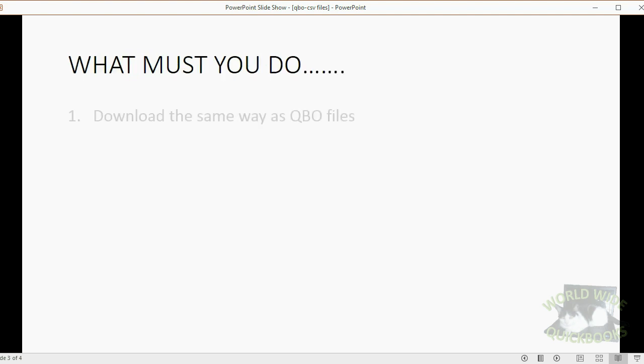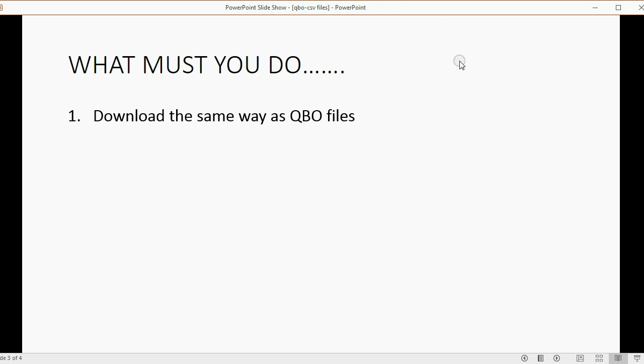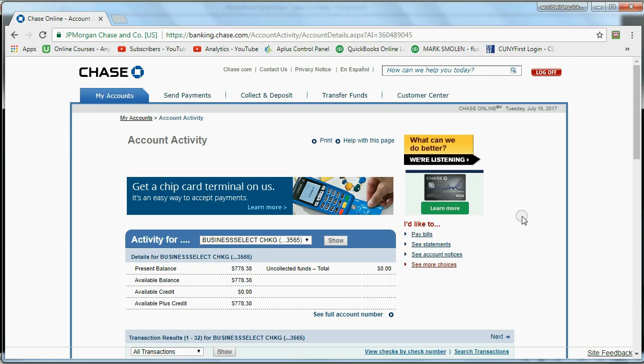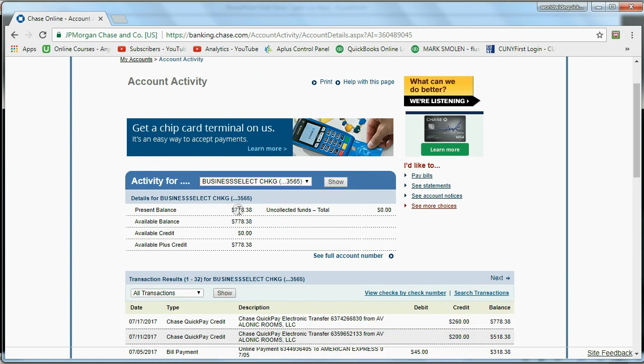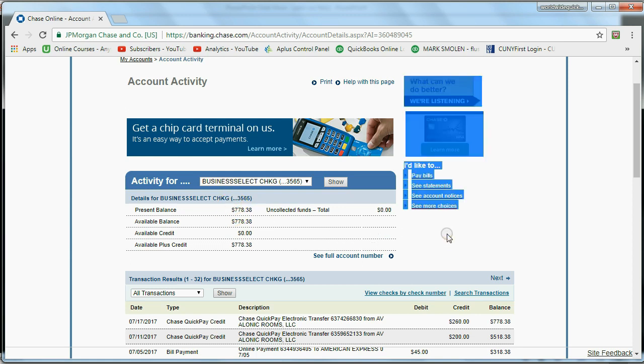So what must you do? Well, first, you have to download it the same way as you would download a QBO file. Now, here I am logged into my Chase Business Bank account to see the activity, and as you can see, I am still unsuccessful in business.